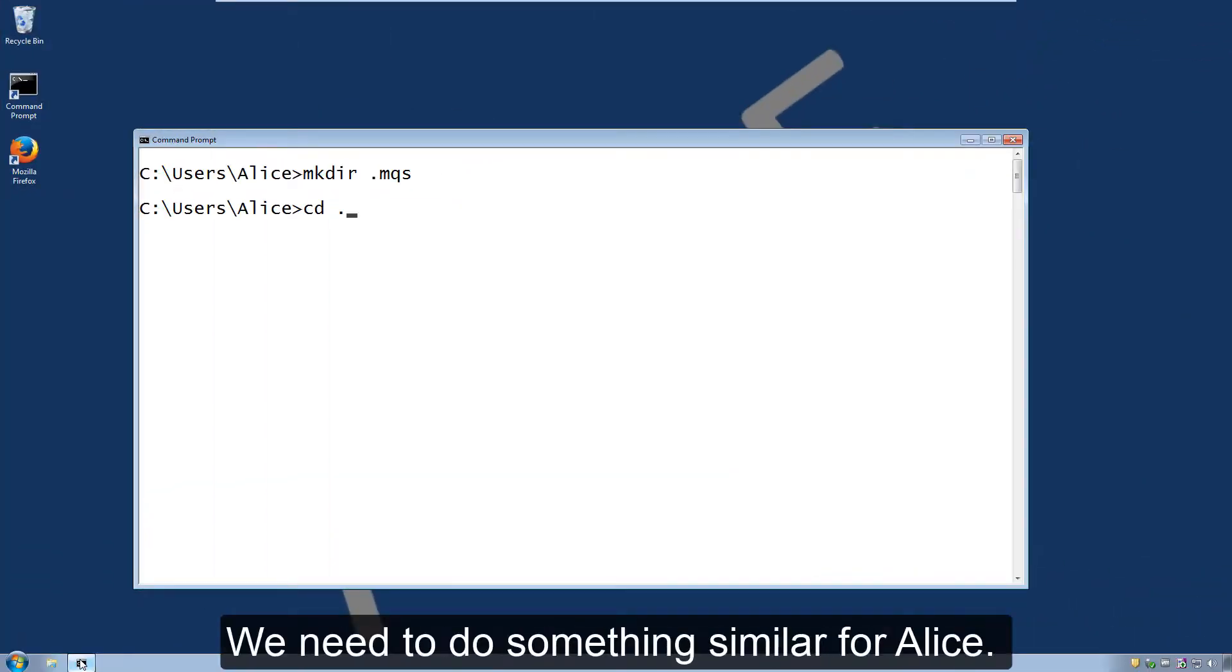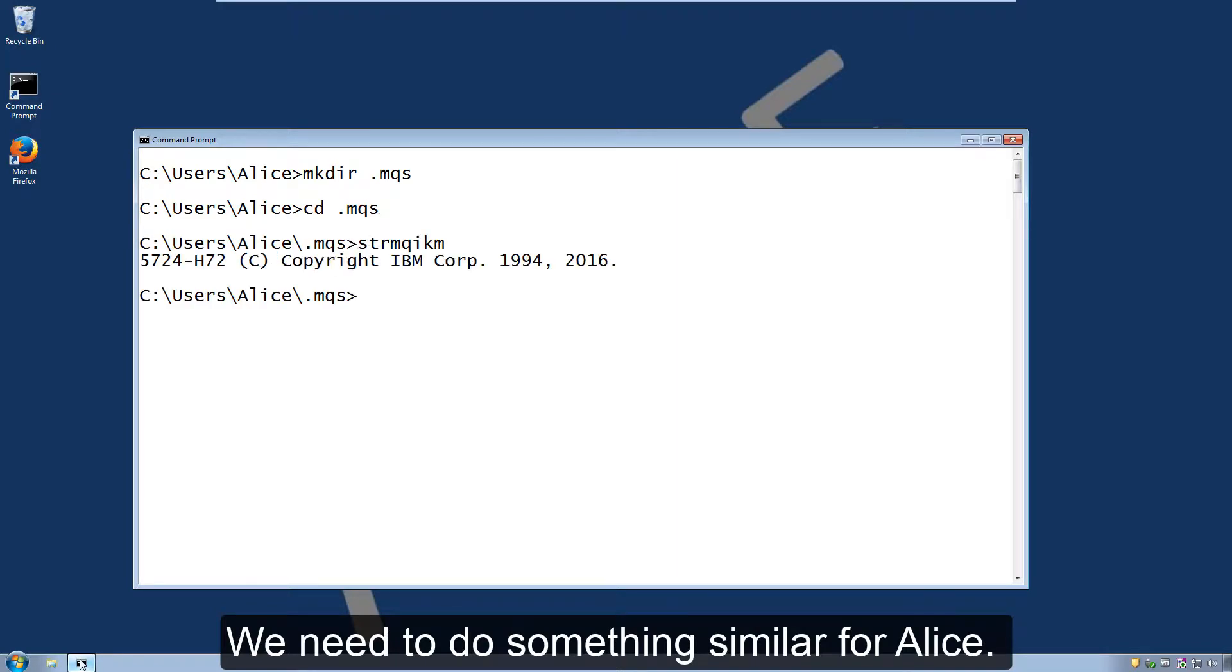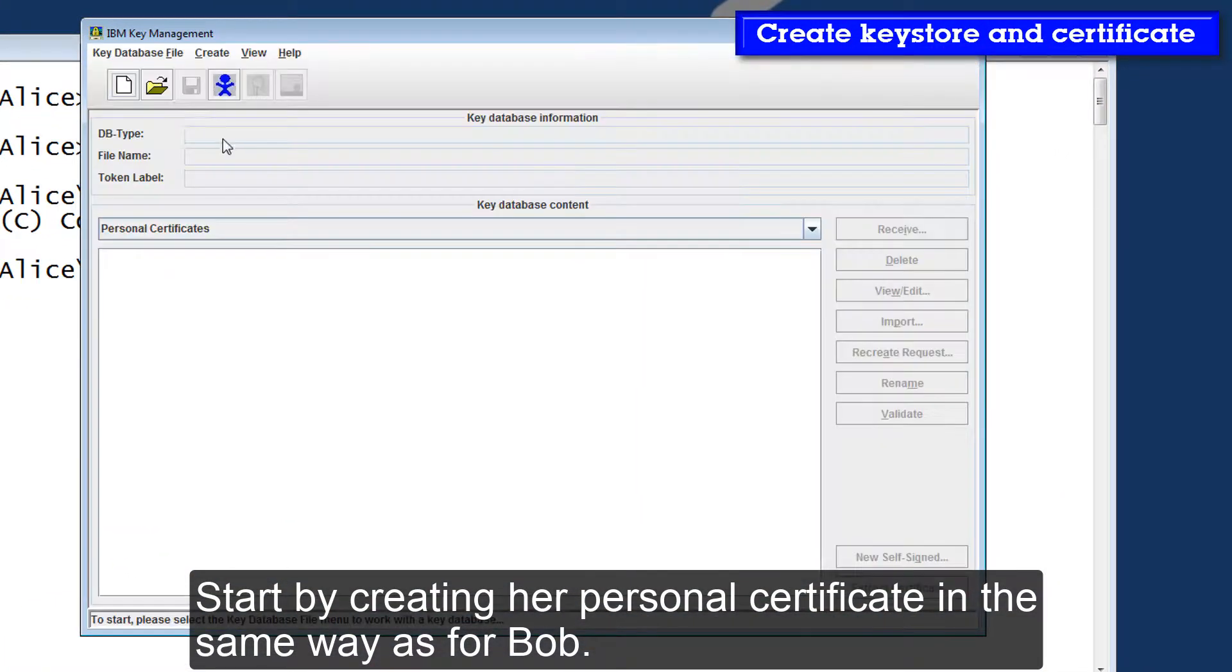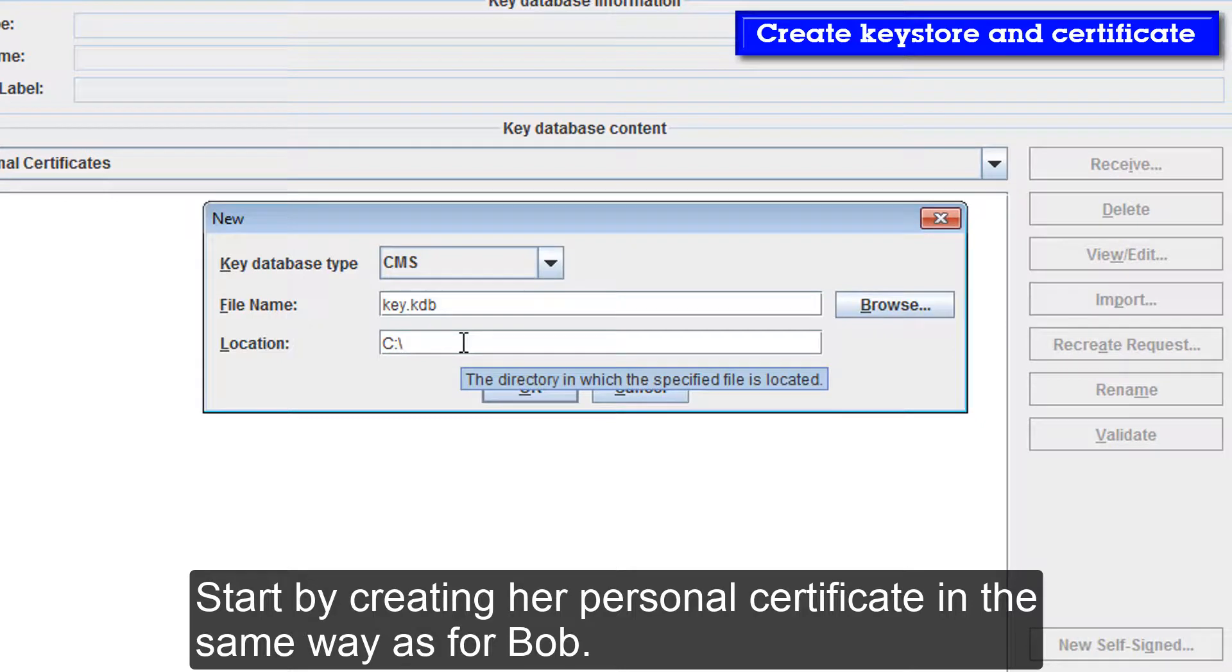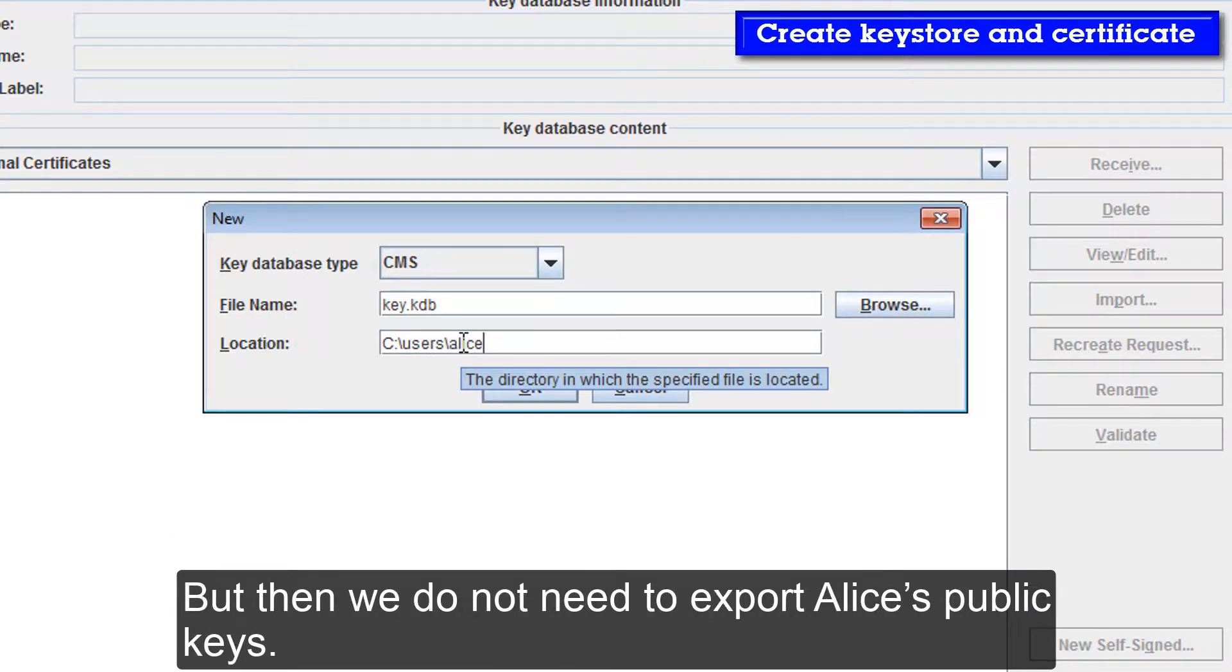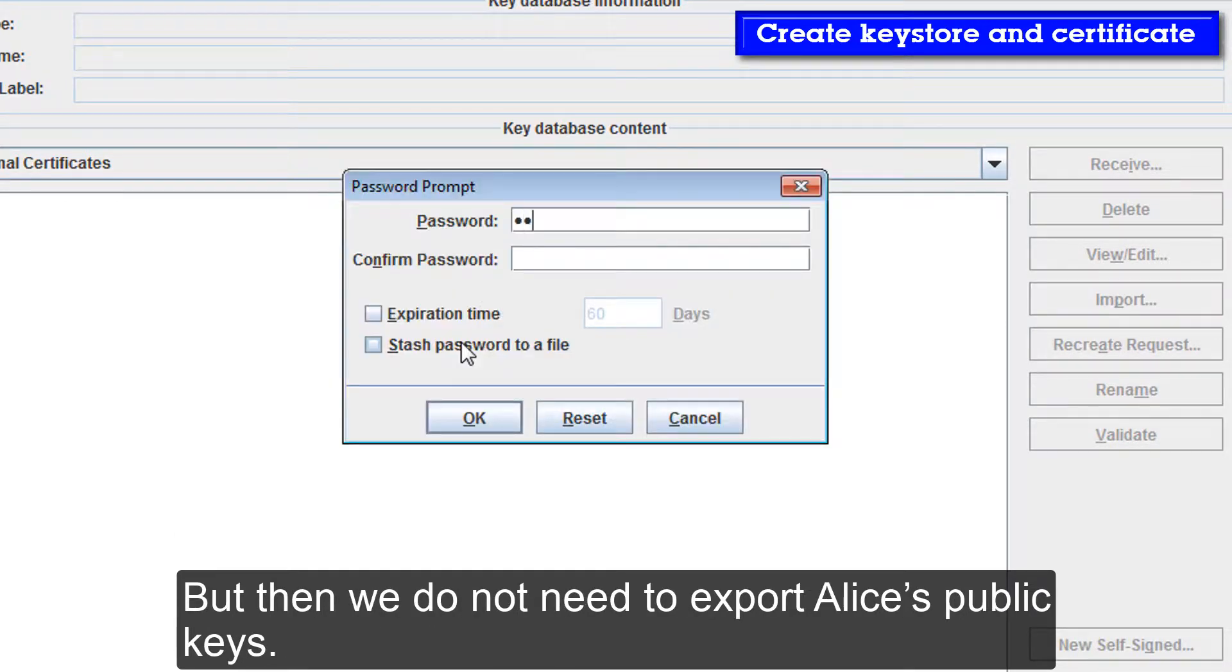We need to do something similar for Alice. Start by creating her personal certificate in the same way as for Bob. But then we don't need to export Alice's public keys.